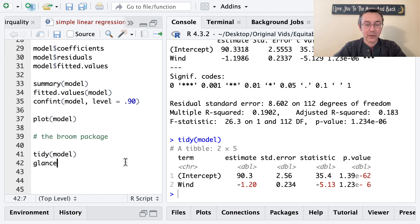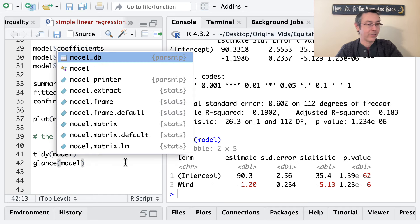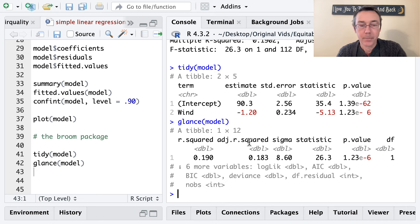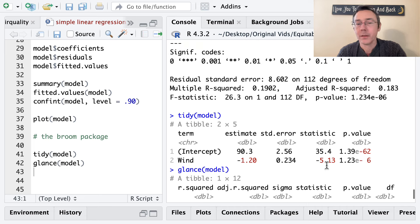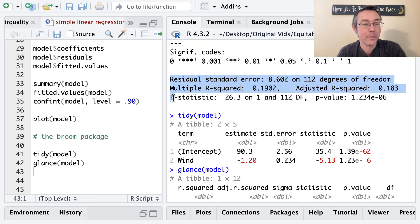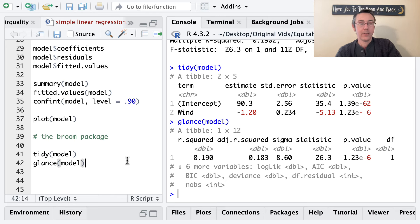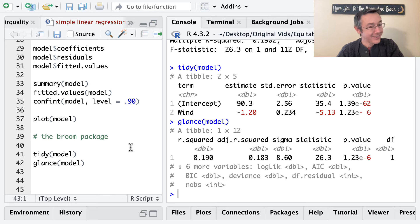The next broom function is glance(model). Here we get things like R-squared, adjusted R-squared, p-value, AIC, and so on — similar to the bottom paragraph of the summary output, showing overall model performance as it pertains to the training data. Again, it's returned as a tibble.